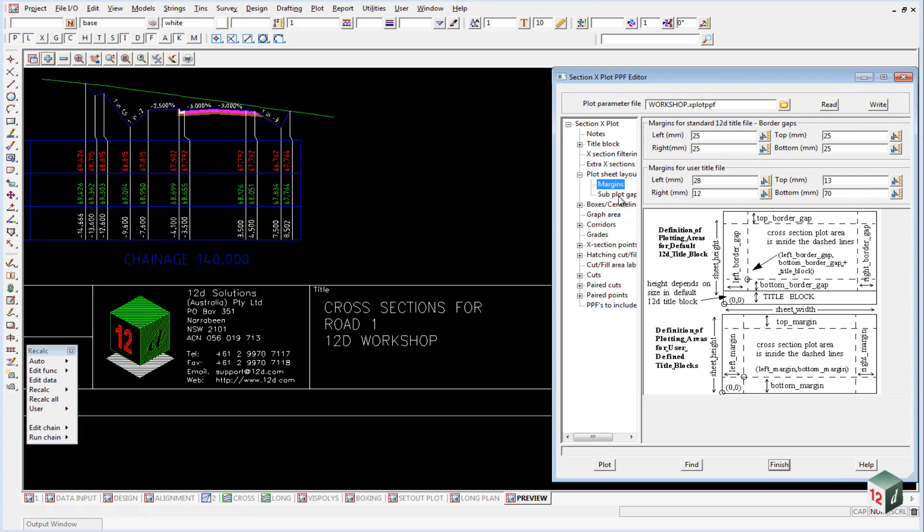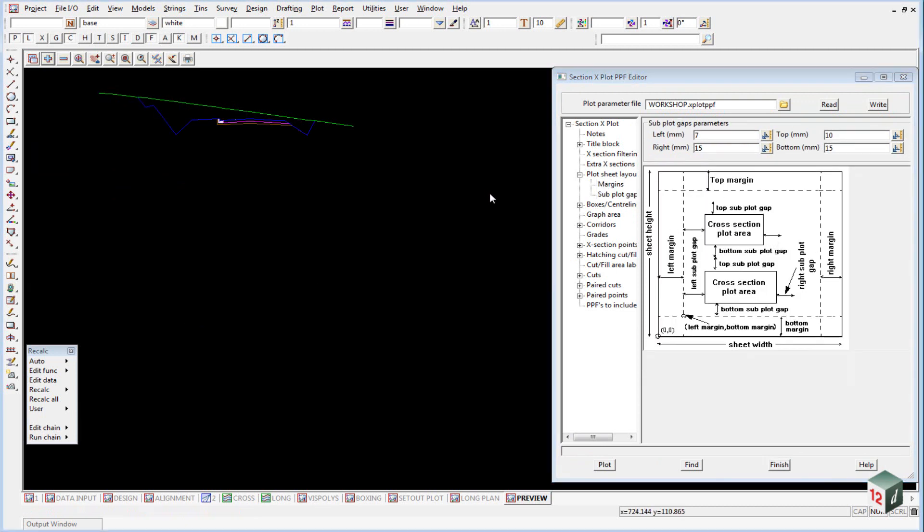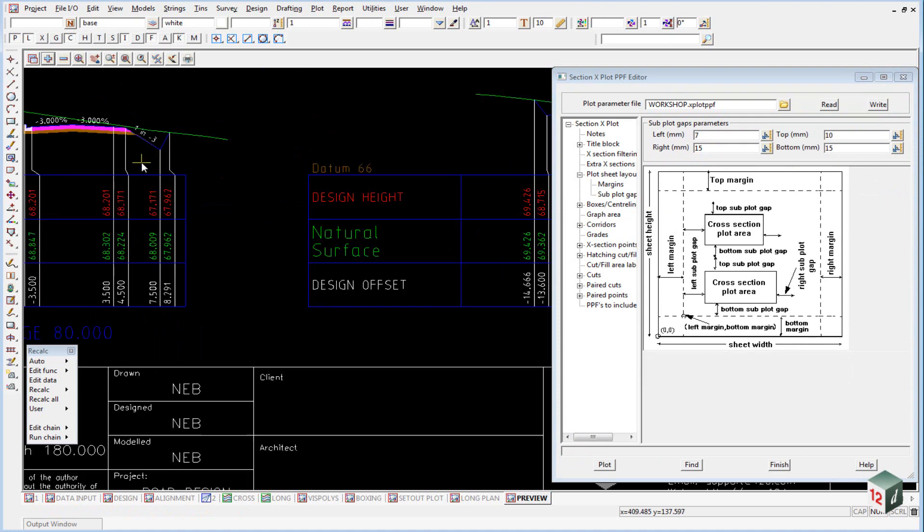The subplot gap is the distances between each section. So if you need to get more sections on a plan view, then you can tighten up the sections. And there's a bit of a diagram here explaining all of that.